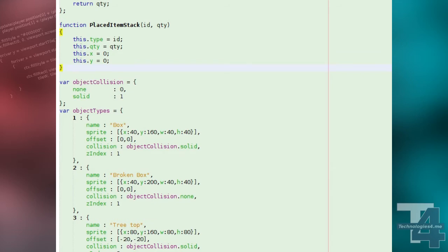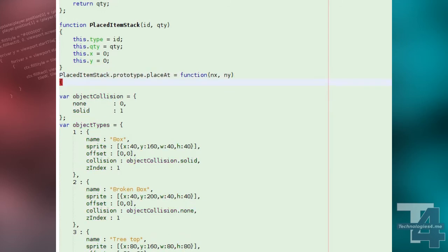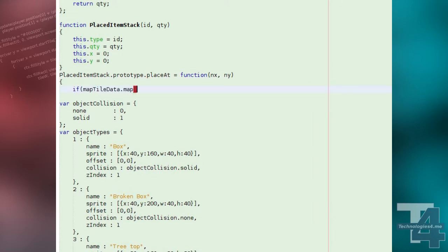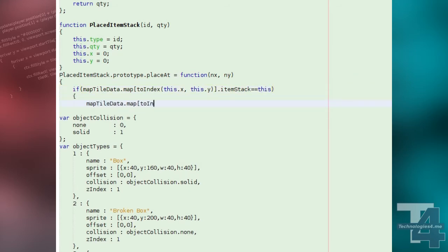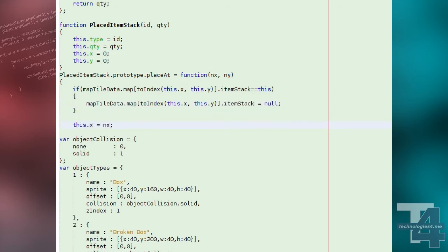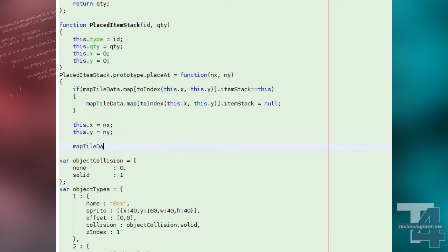To this class we'll add a method called placeAt that can be given an XY position to place the stack on the map. We first check if the stack is already placed on a tile, in which case we remove the current tile's reference to this stack. We can then update the XY property of this stack and attach a reference from the map tile at the specified coordinates to the stack.